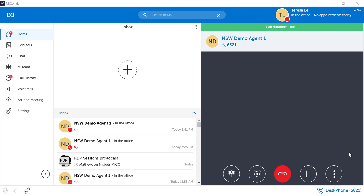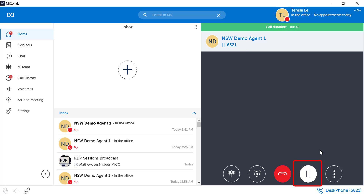Whilst you're on a call, press the hold pause button. A pause hold icon will display next to the caller information. The hold pause button will be white.